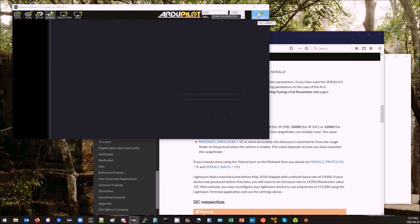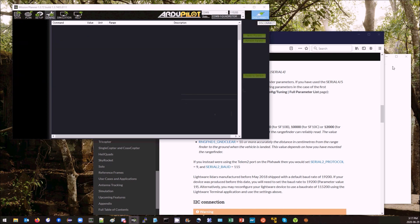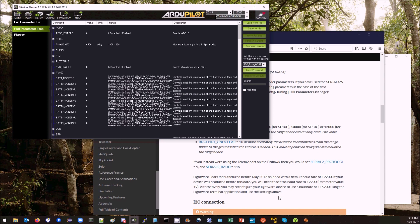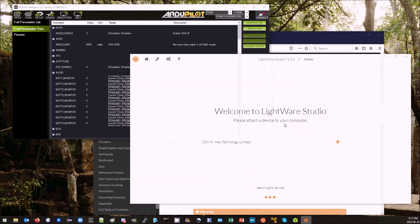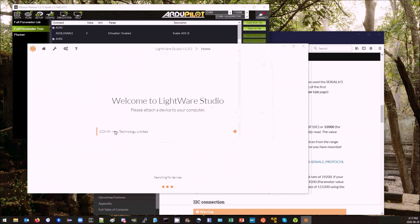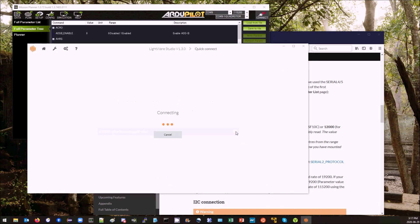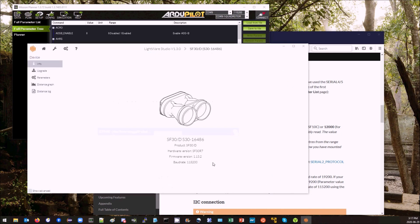Now I'm going to disconnect with Mission Planner and pull up the Lightware Studio. It's already got selected here, the COM port for the autopilot. There we are. It's connected now to the SF30D.